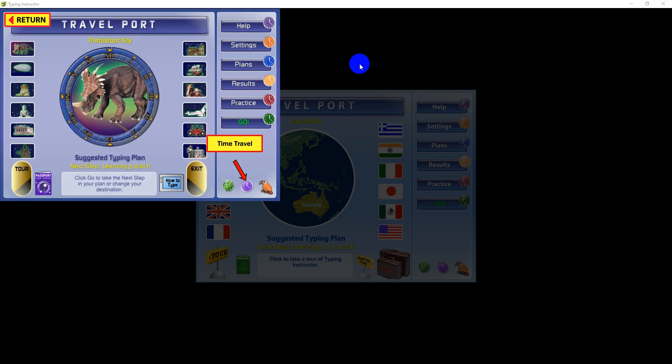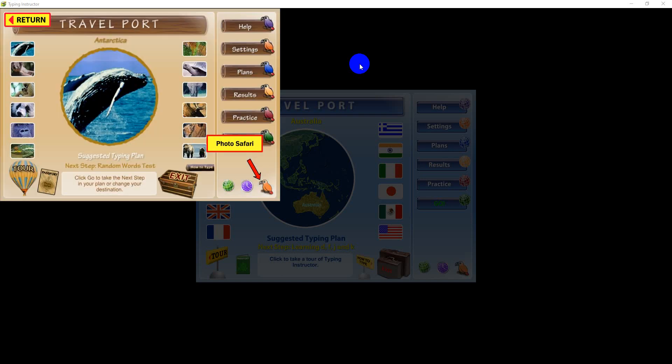time travel, and photo safari, includes 12 destinations for a total of 36 unique locations to visit throughout your trip.